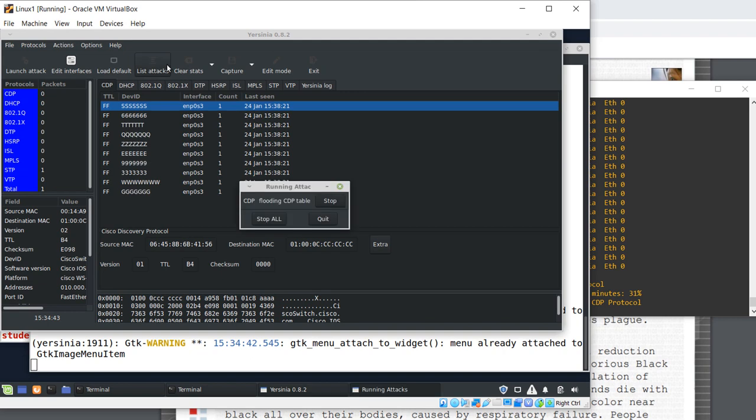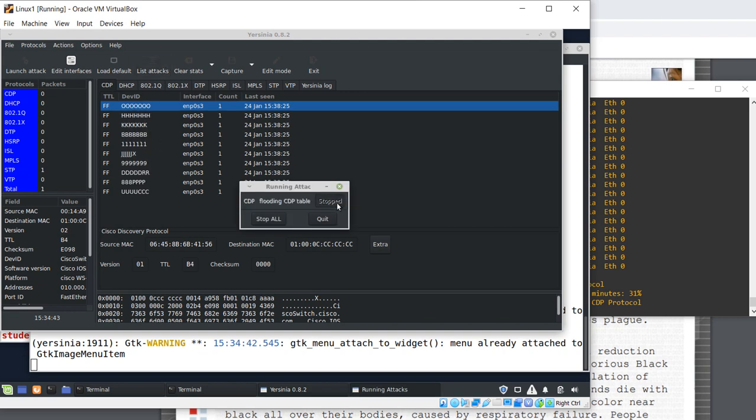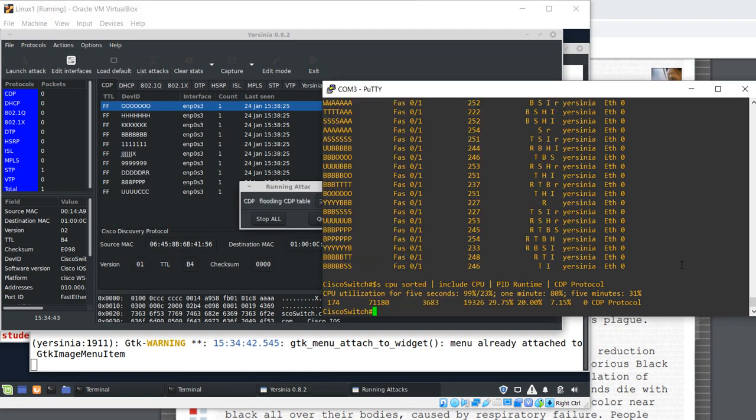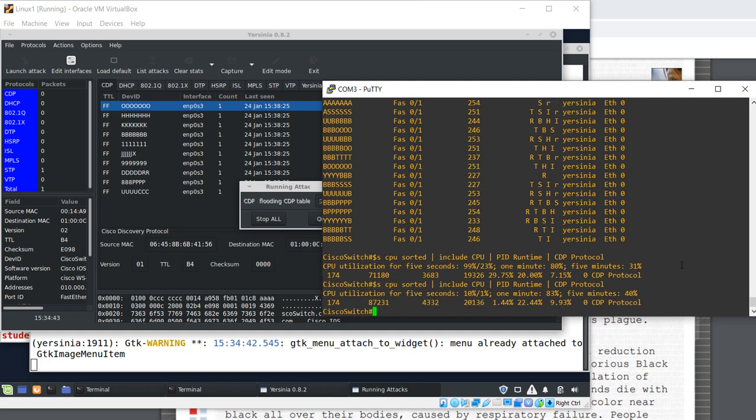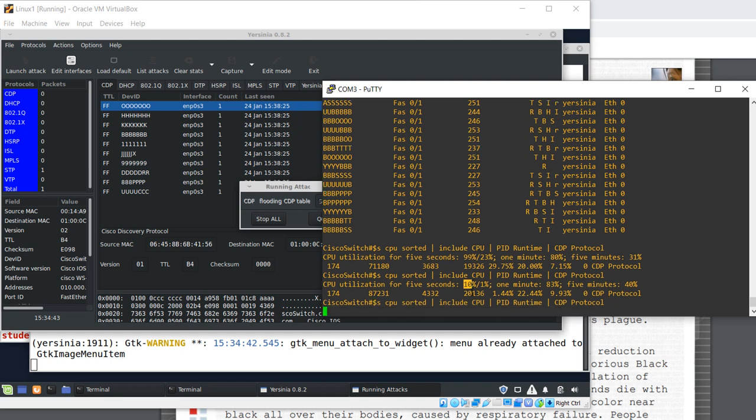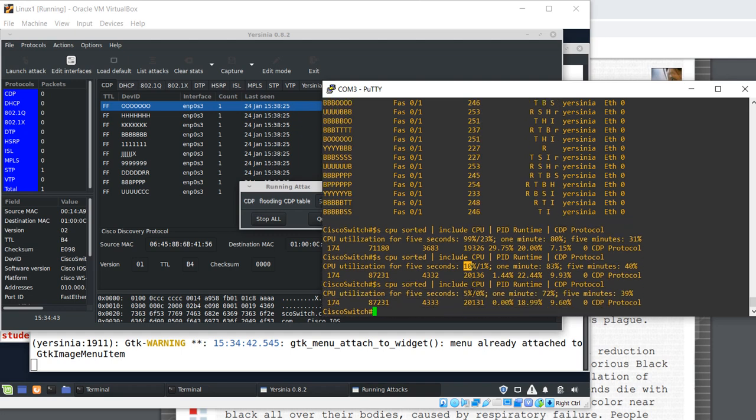I'm stopping the attack. List attacks and stop. And I'll check the CPU utilization again. OK. Now, the CPU utilization is only 10%. And 5%. In the next lecture, I'll show you what countermeasures you can take as a network administrator to prevent such an attack. See you again in 2 seconds.